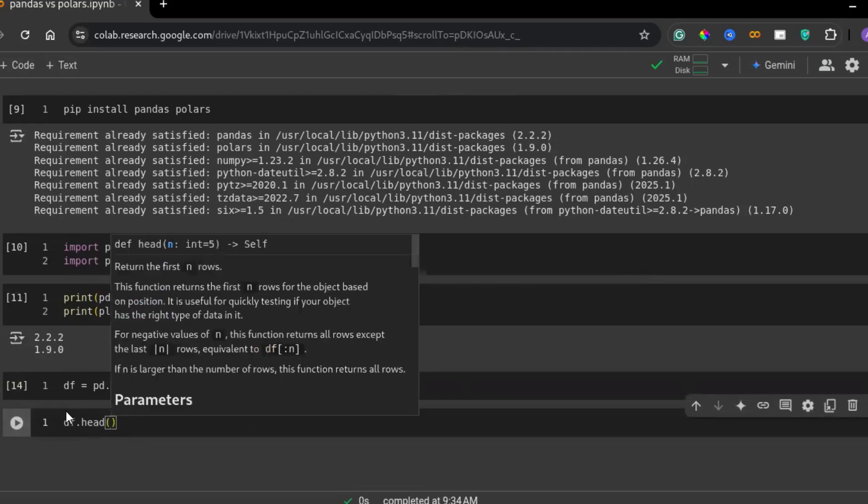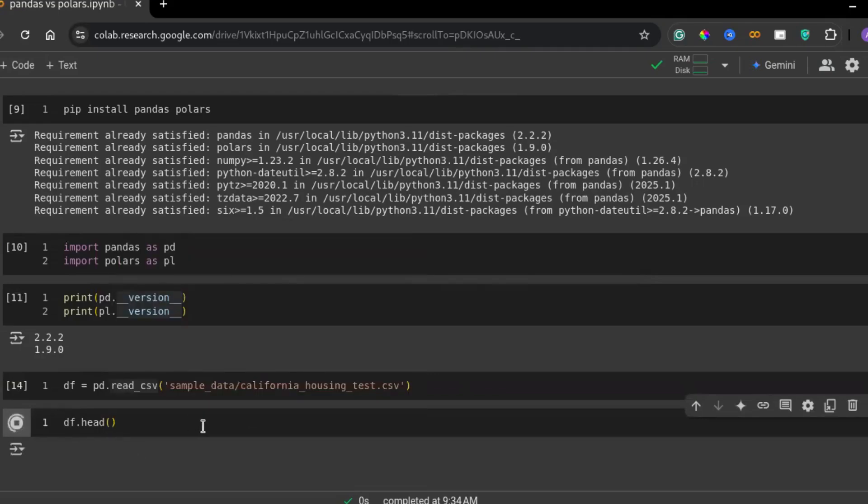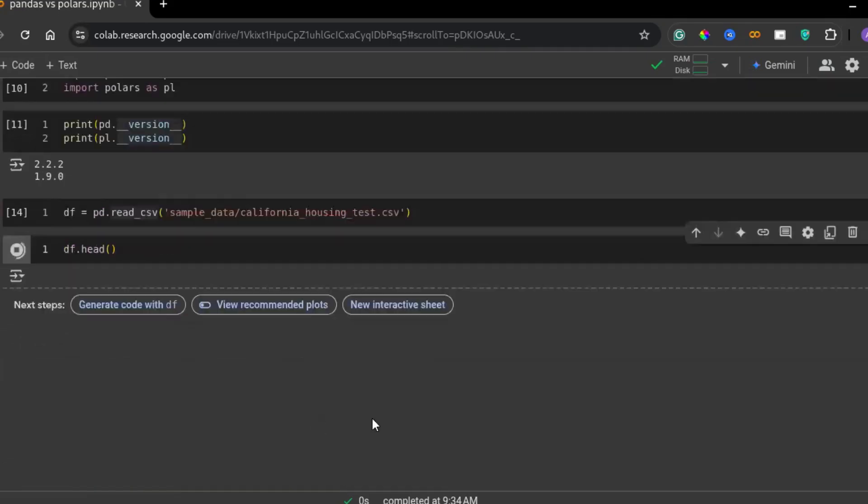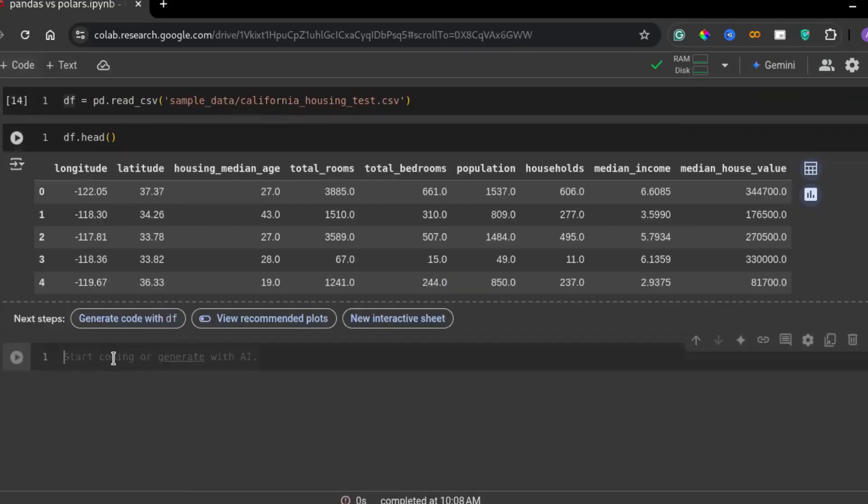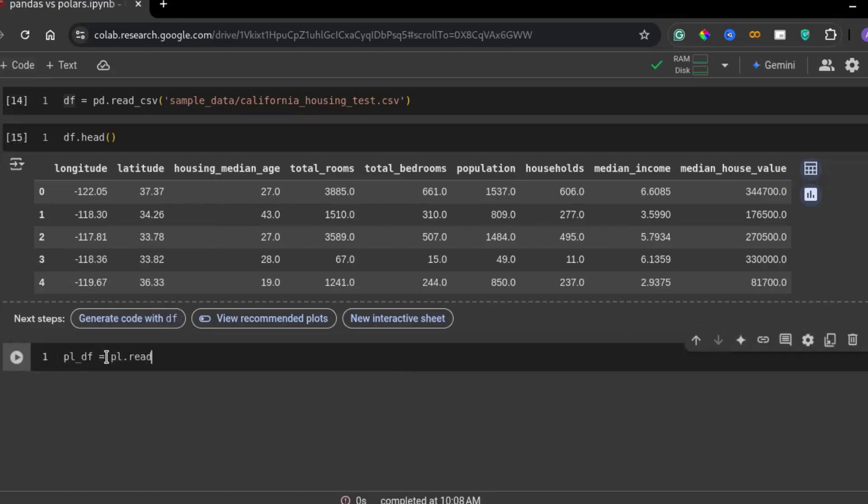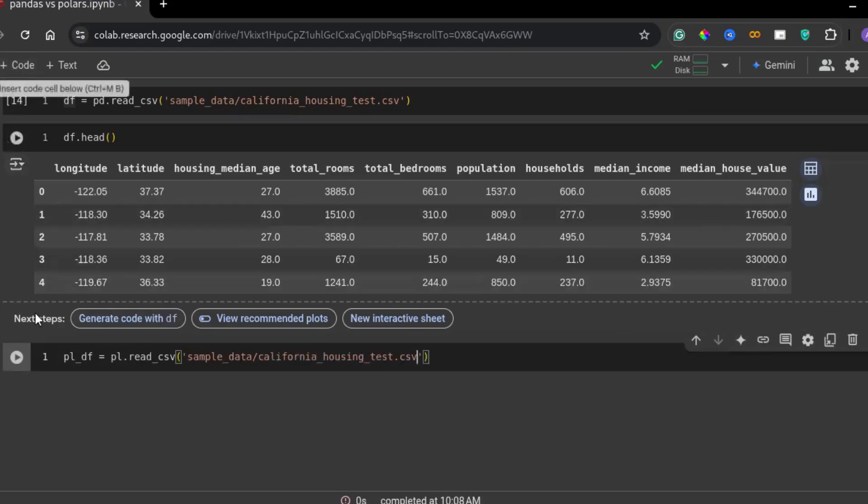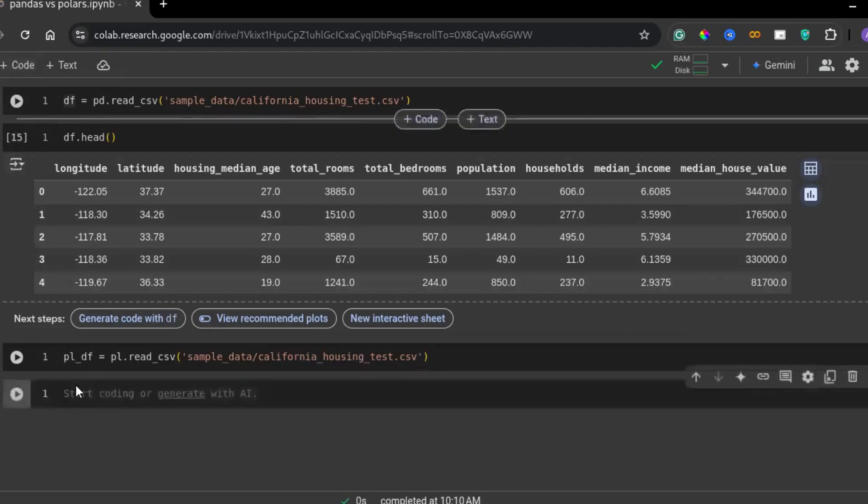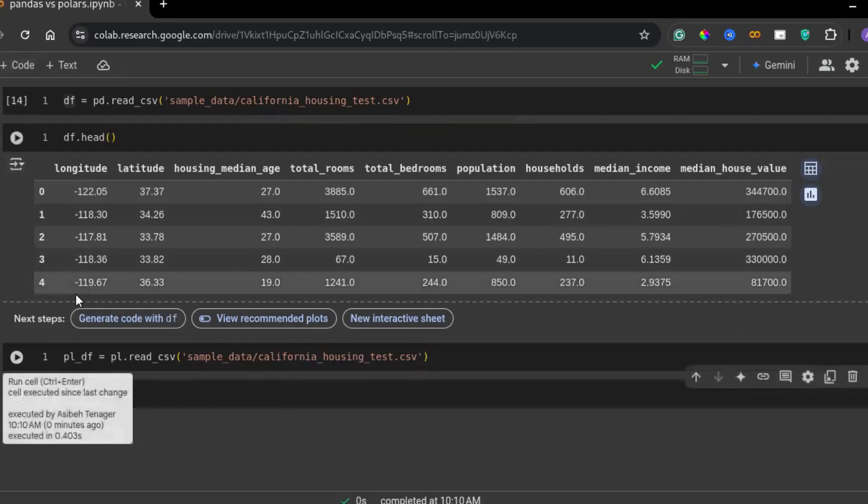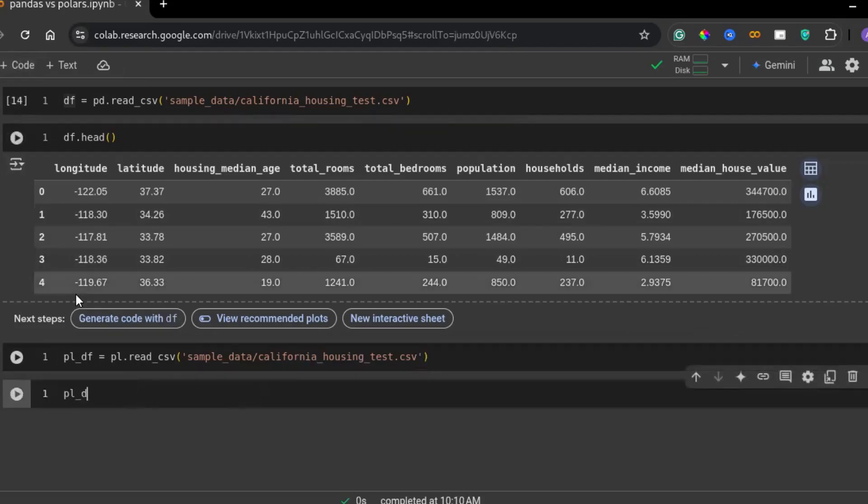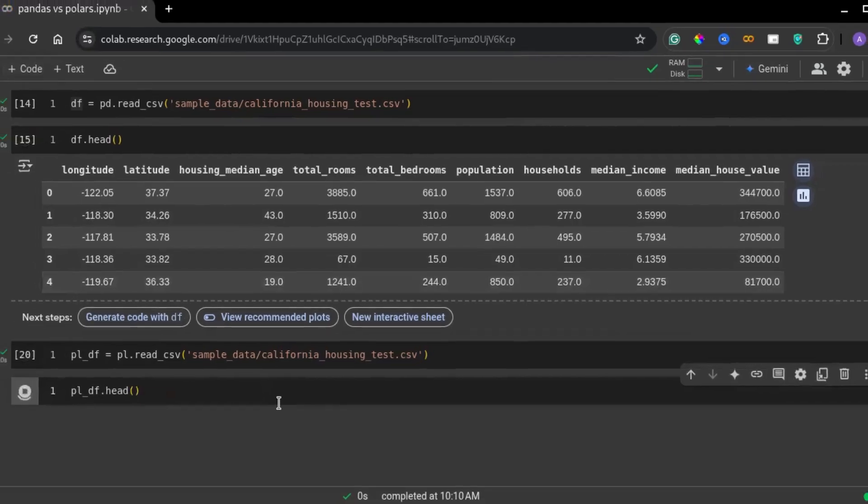Next, let's see how polars handles the same task. Notice how similar the syntax is, making it easy for pandas users to transition to polars. However, under the hood, polars is significantly faster, because it leverages multi-threading and optimized execution plans.